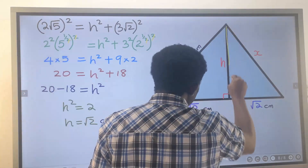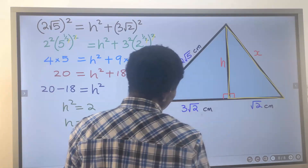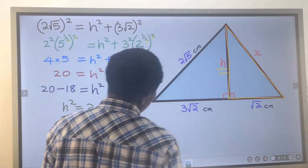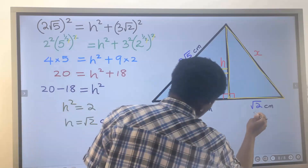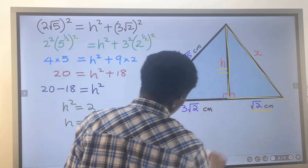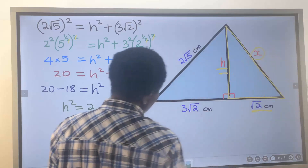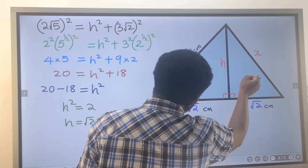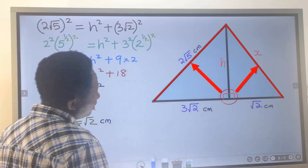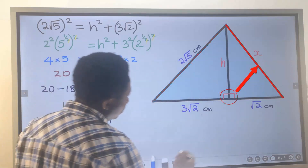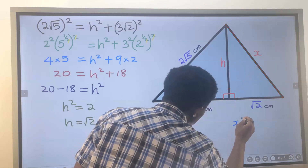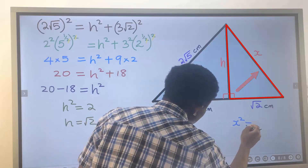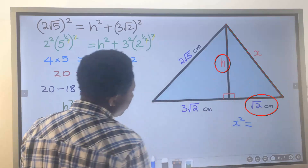Now we can consider this second right angle triangle because we have the value of h. We also have the value of this length, so we can find x now. To find x, the longest side is the side facing the right angle, which is x. We are going to square the x. Next, we are going to sum these two remaining sides.